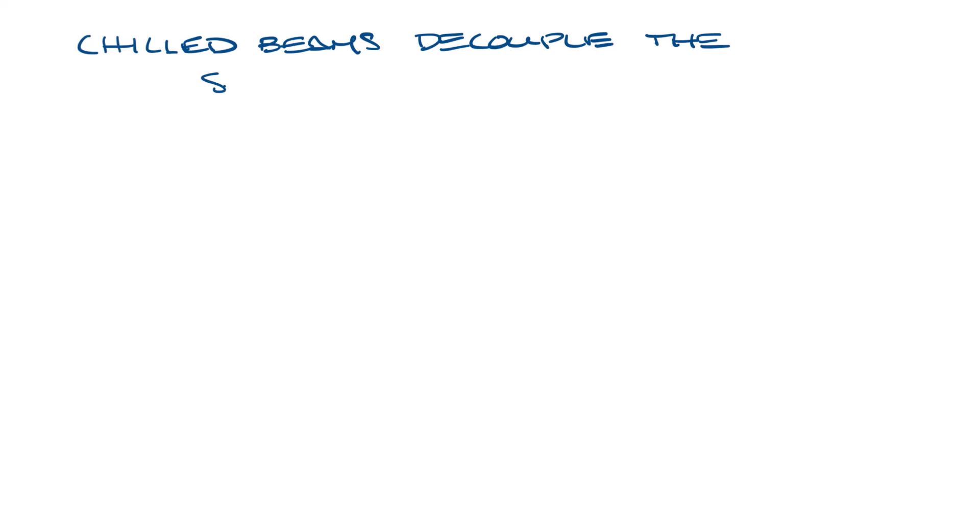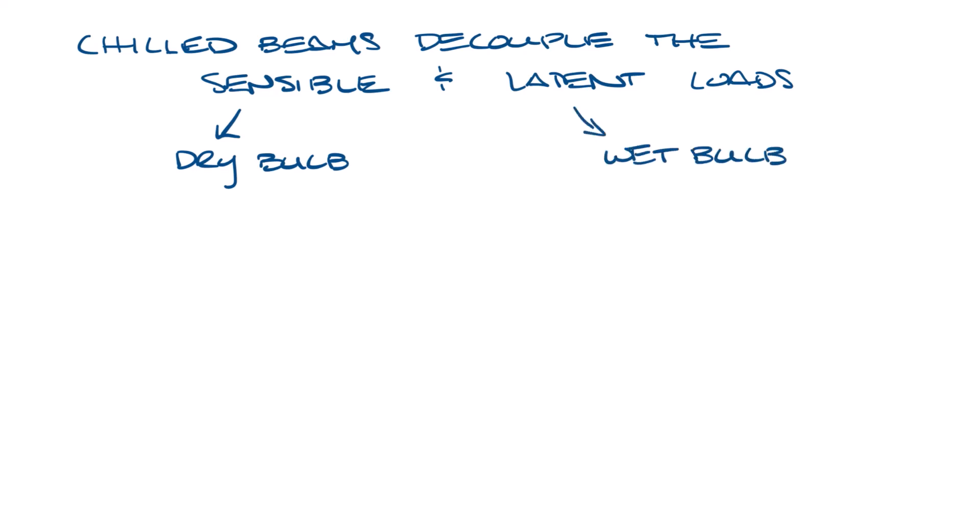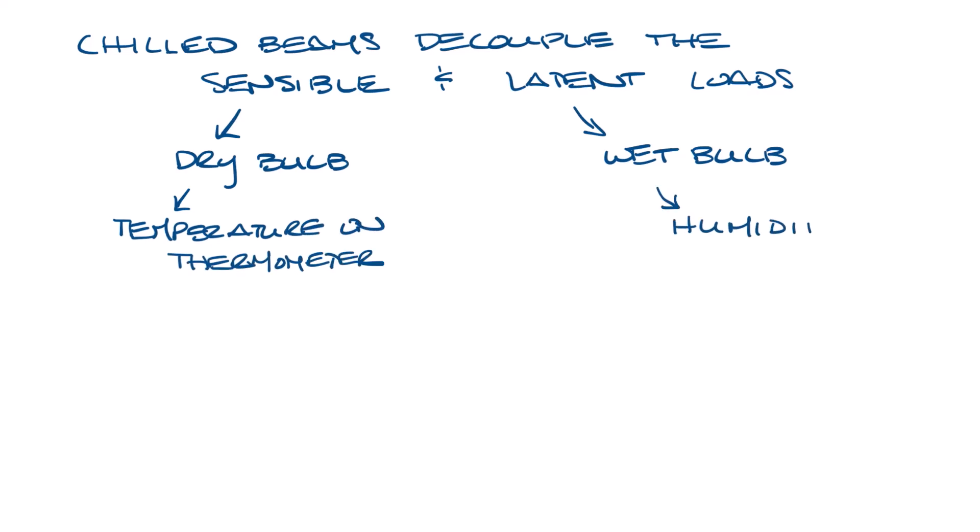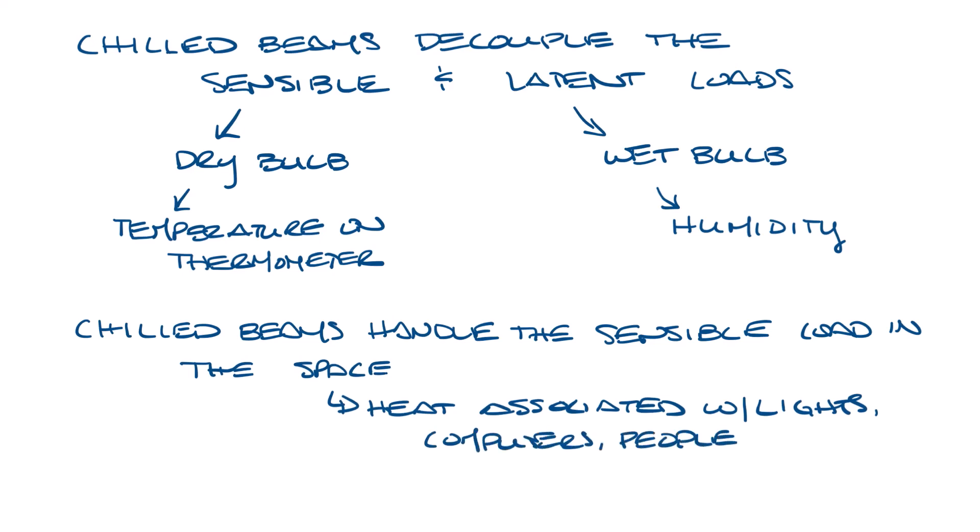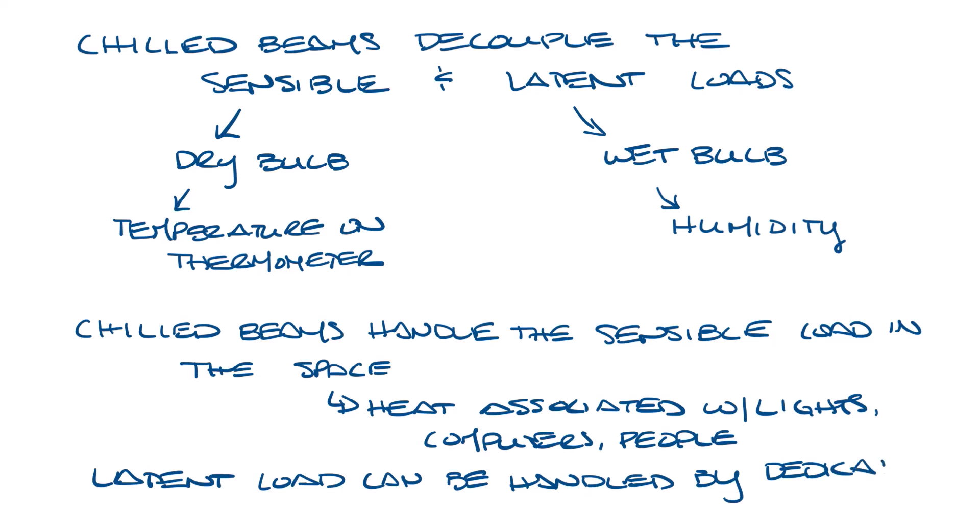Chilled beams decouple the sensible and latent load in the space. The sensible load refers to the dry bulb temperature of the building and the latent load refers to the wet bulb temperature of the building. You can think of it as the sensible load referring to the temperature on the thermometer and the latent load referring to the humidity. Chilled beams allow you to decouple the sensible and latent loads. The chilled beam handles the sensible load in the space. They take care of the heat associated with the lights, computers, and people in the space. And then the latent load is typically handled by a dedicated outdoor air system, a DOAS system, which I'll discuss in future videos.